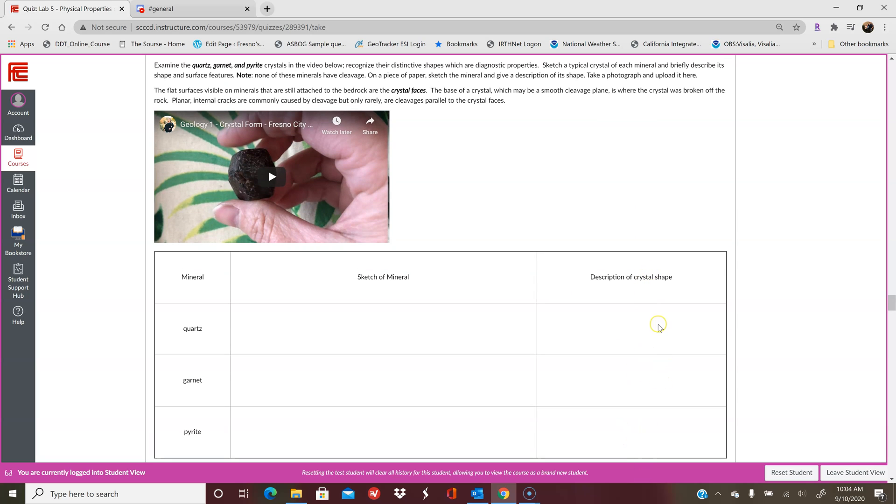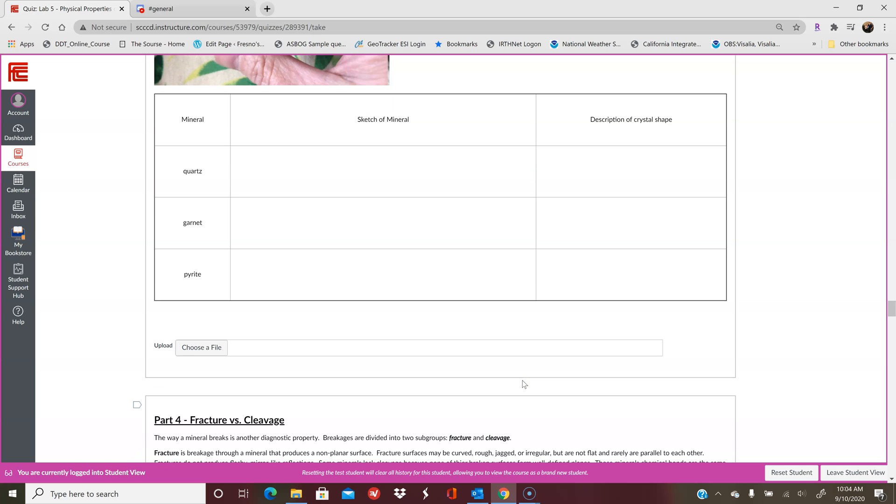So try to think of what shape you think that is and write that in here. And again, you can print this out, write in it, and then submit it as a photo or scan. Or you can draw it on your own piece of paper, submit it as a photo or a scan. You could even do it on the computer too, if you wanted to, if you're that talented with a mouse, you can draw a sketch of the mineral and then type in the crystal shape and then submit it as a word document or something.